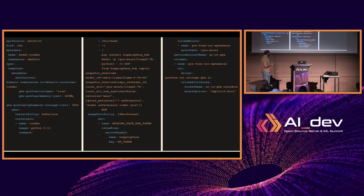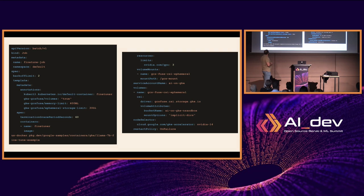The fine-tuning job YAML follows the same pattern — it has a volume, a container named LLaMA 2 7 billion tune example, the bucket name, the mount path, and specifies the accelerator as NVIDIA L4.